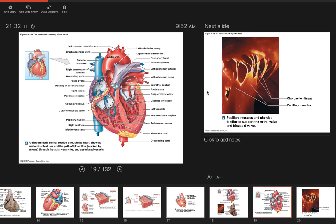To summarize the path: blood comes into the right atrium, crosses through the tricuspid valve into the right ventricle, goes out through the pulmonary semilunar valve into the pulmonary trunk, splits into right and left pulmonary arteries, goes through the lungs and picks up oxygen, then comes back through the pulmonary veins to the left atrium, flows down through the bicuspid valve into the left ventricle, then through the aortic semilunar valve into the aorta to deliver blood to all tissues.